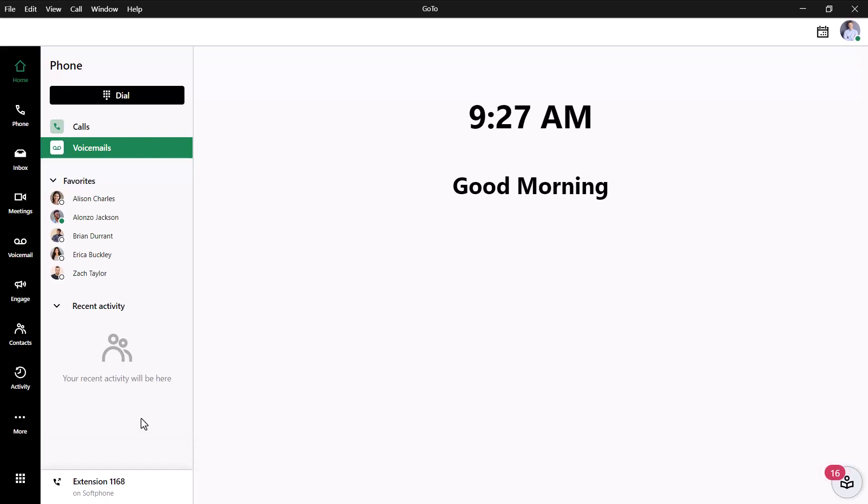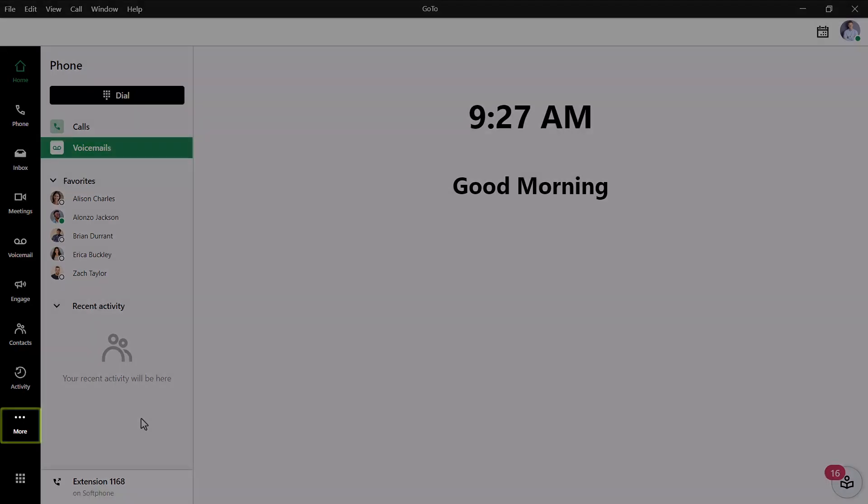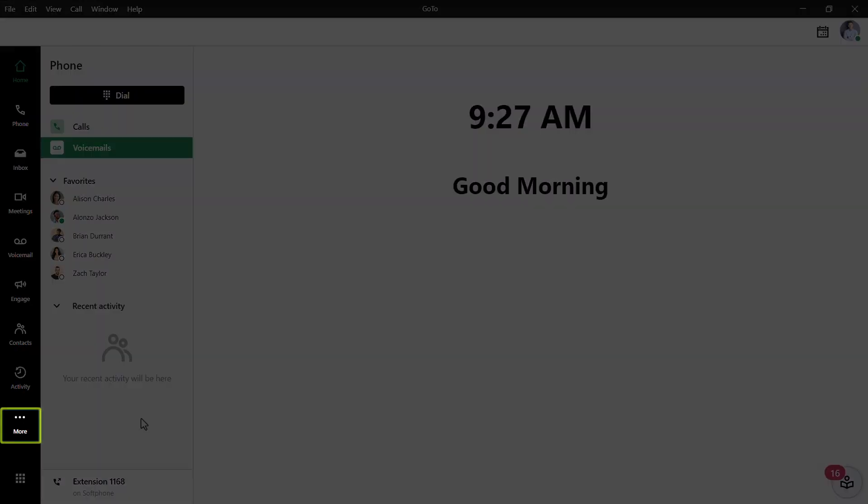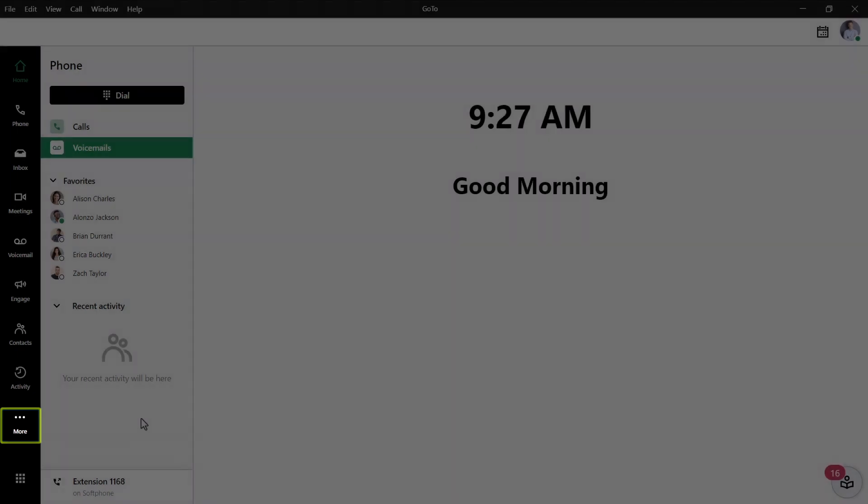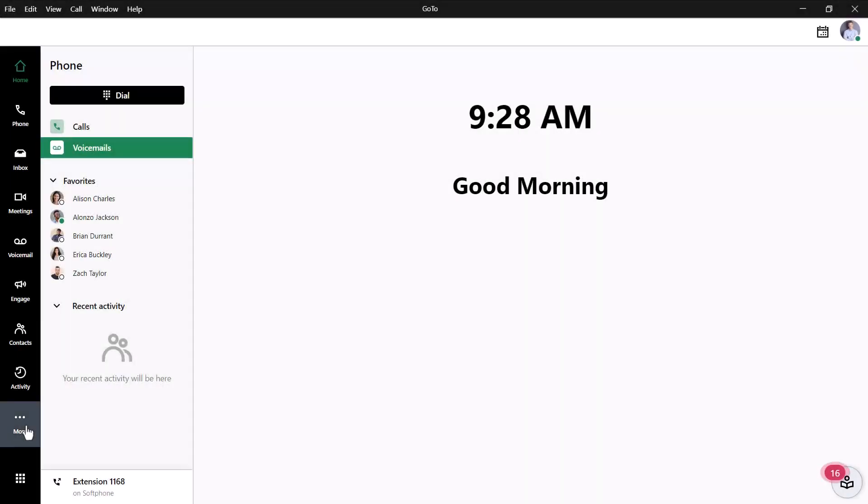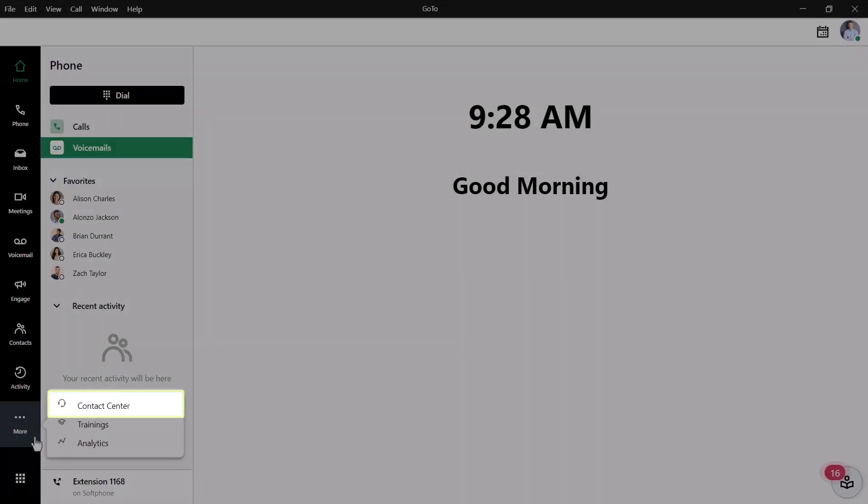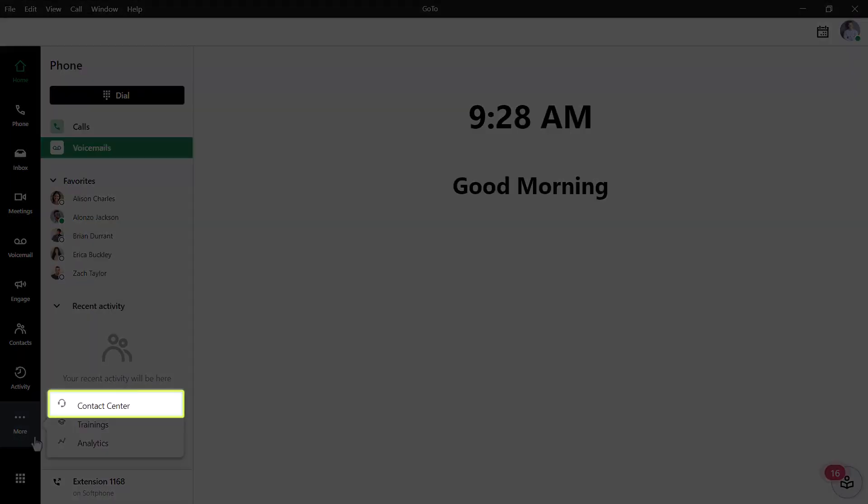Click Contact Center from the left navigation menu. If you're not seeing it, like in my case here, click the More icon and then select Contact Center.